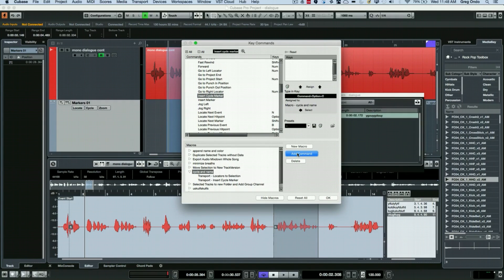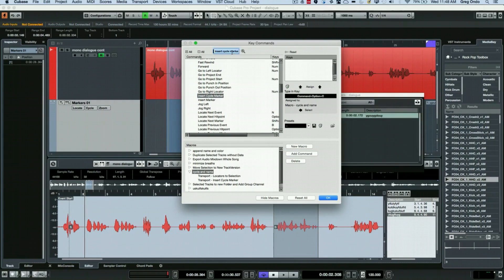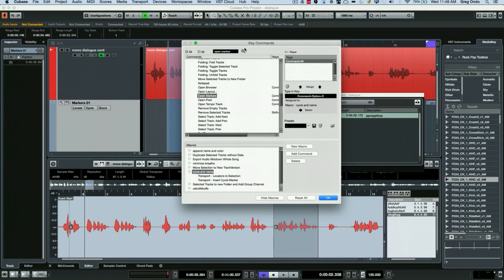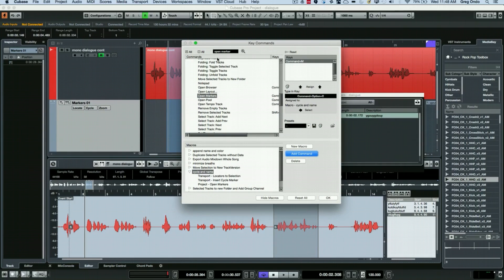At this point I want the marker dialog to be open. So we'll add that as a command.